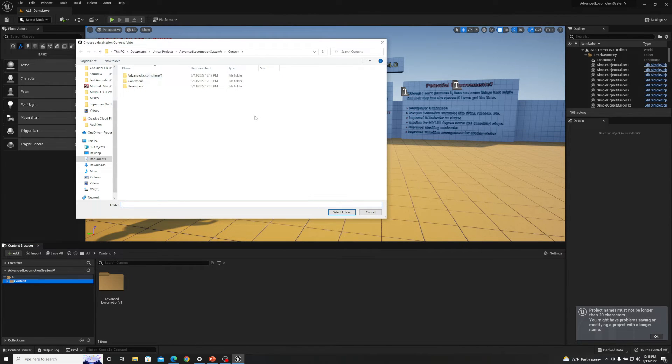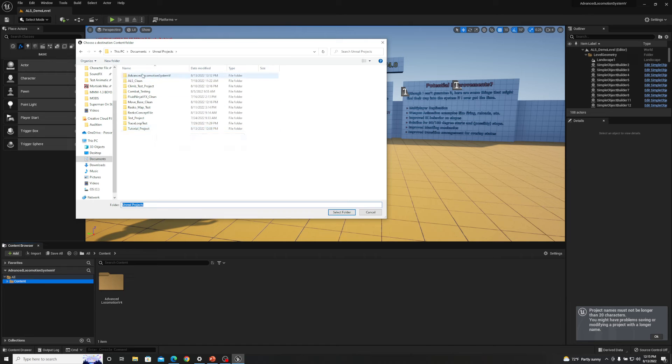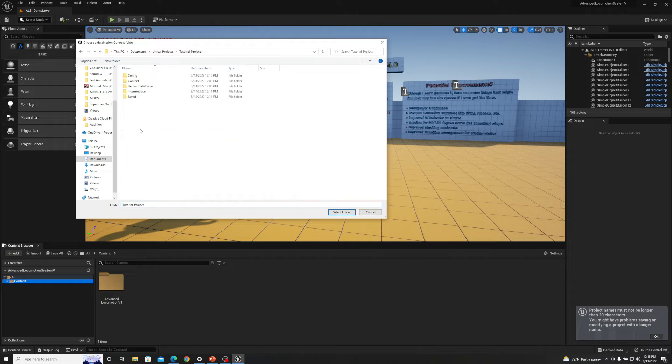Now it'll start you off in the content folder Advanced Locomotion System, so just go back to Unreal Projects. And now as you can see here we have all of my projects, but I'm going to go ahead and open up the tutorial project that we were working on in the previous video.